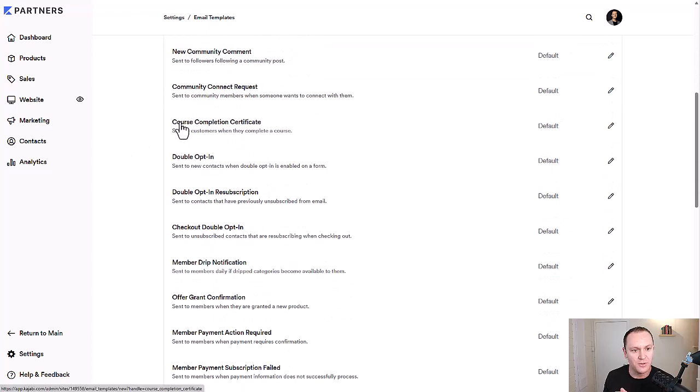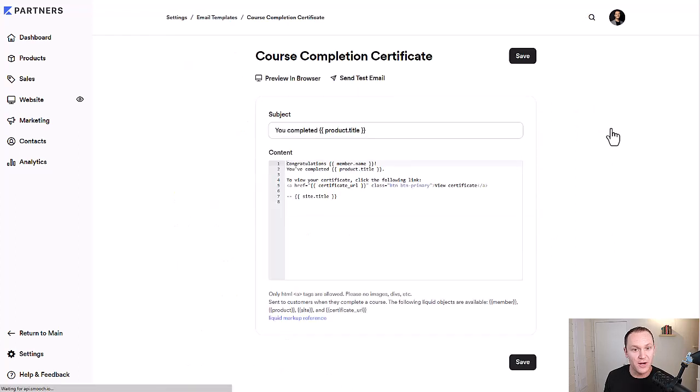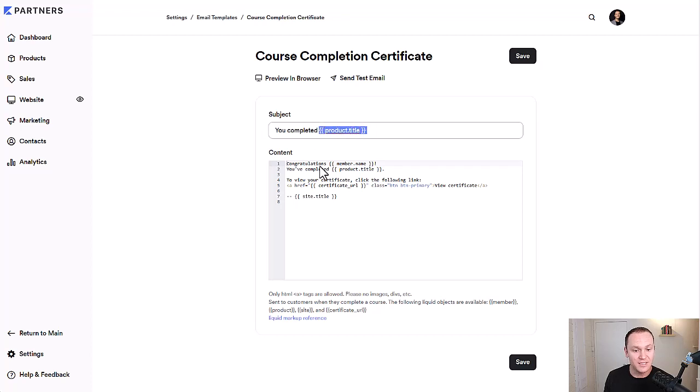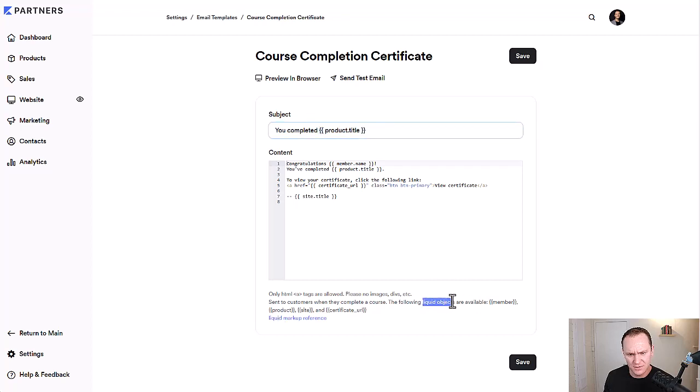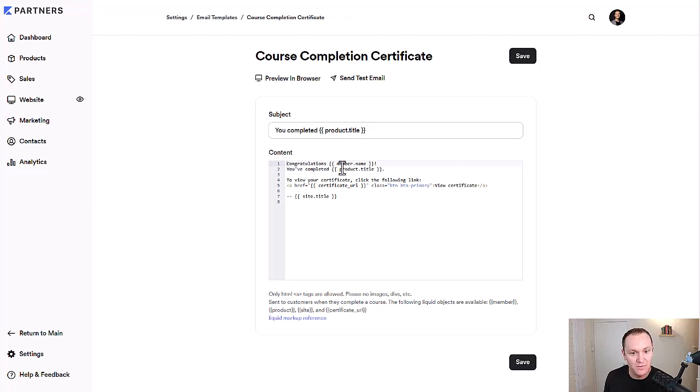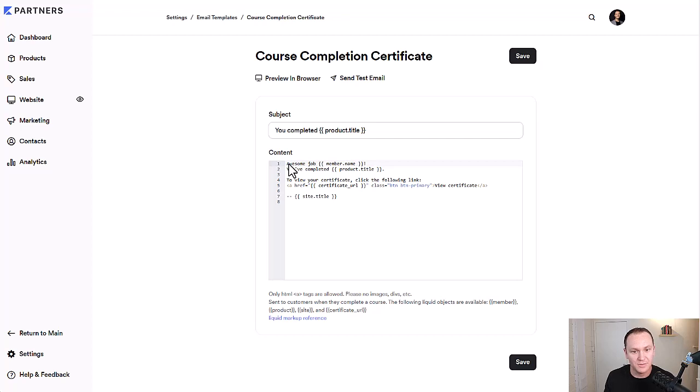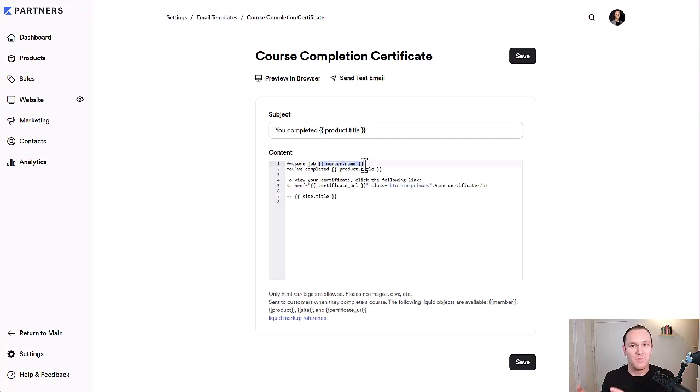We want to go to course completion certificate. They always have a default message, but you can click this little arrow, and you could say you completed product title. I would just leave this. It's called a liquid watermark or liquid object. Basically, it's going to fill in the blank with the name of whatever your product is. In this case, My Sweet Mini Course. Then we'll say congratulations, member name, you've completed product title. Again, just leave these inside of the brackets. You can change all the text. Instead of saying congratulations, you can say awesome job, and then member name. You want to make sure that's there. Don't mess with them because that's going to guarantee that you get the right member name, the right course, and that these little liquid watermarks don't show up inside of this automated message.